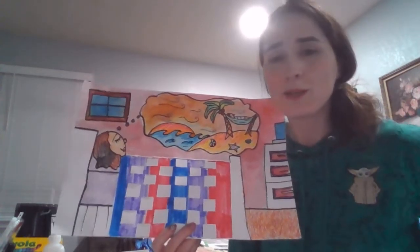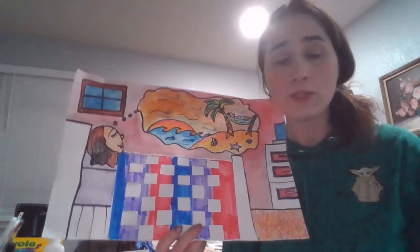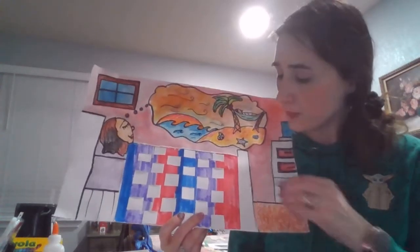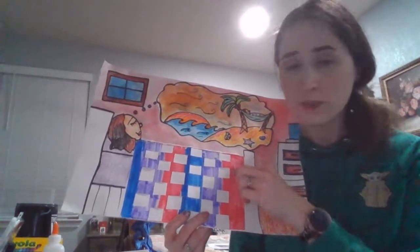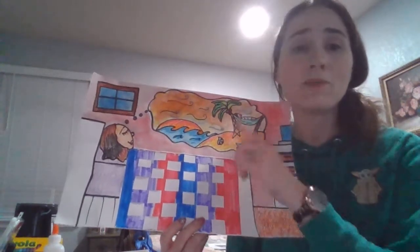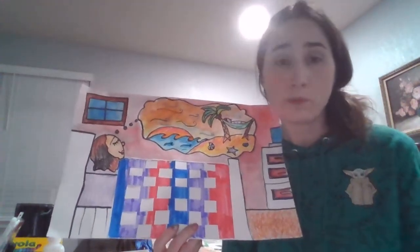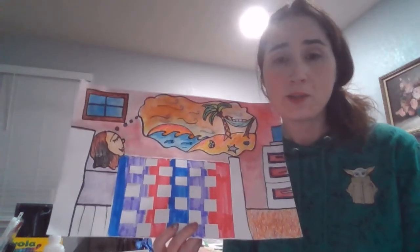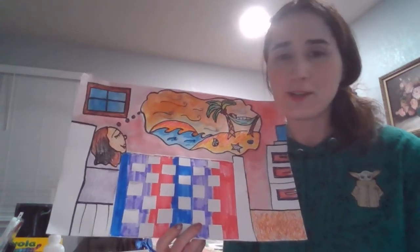So we're going to be learning about the warp and the weft. The warp is our loom itself. The weft is what we weave through the warp. So let's go ahead and get started.